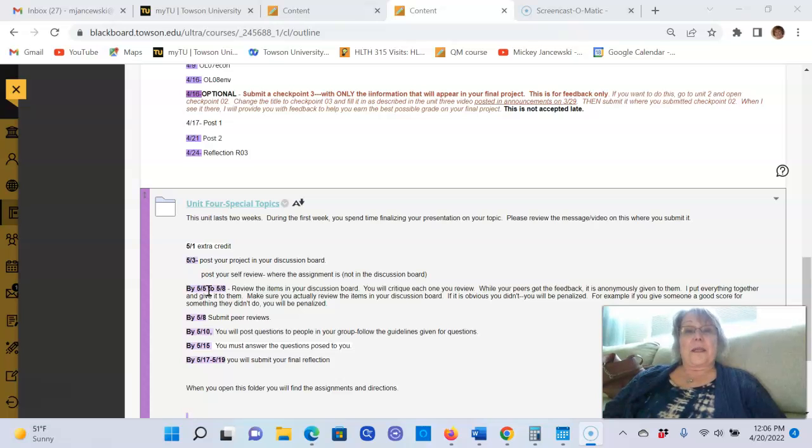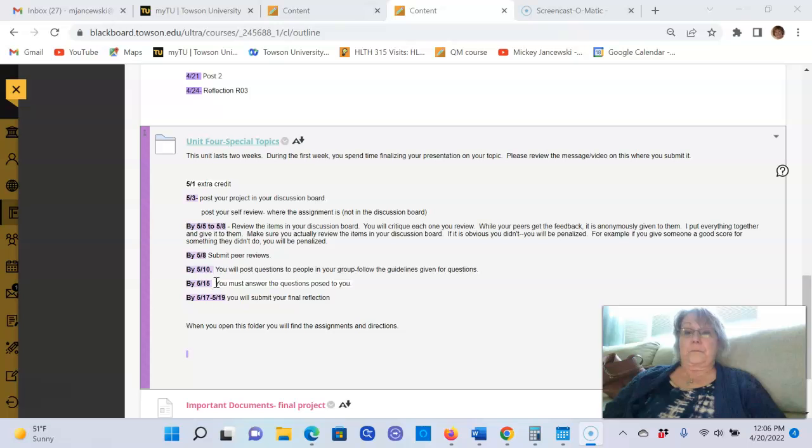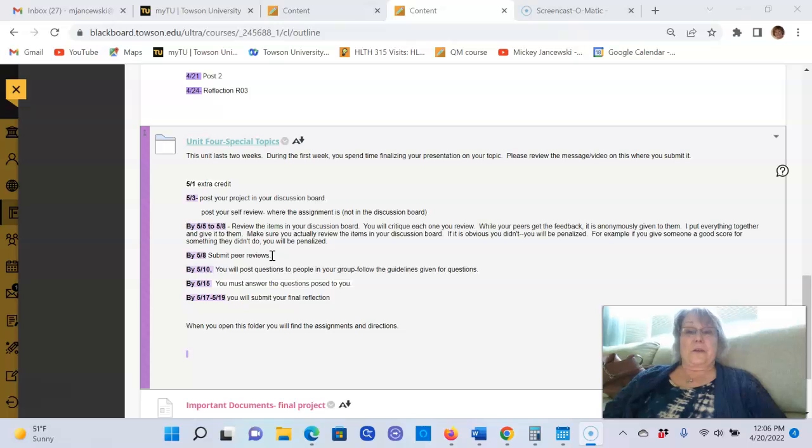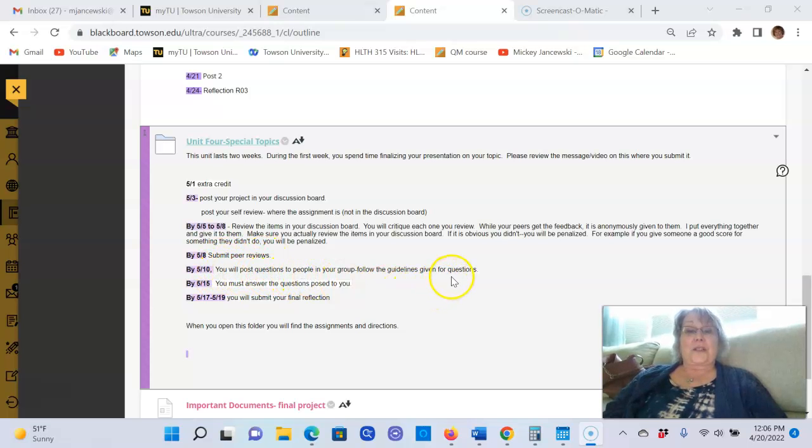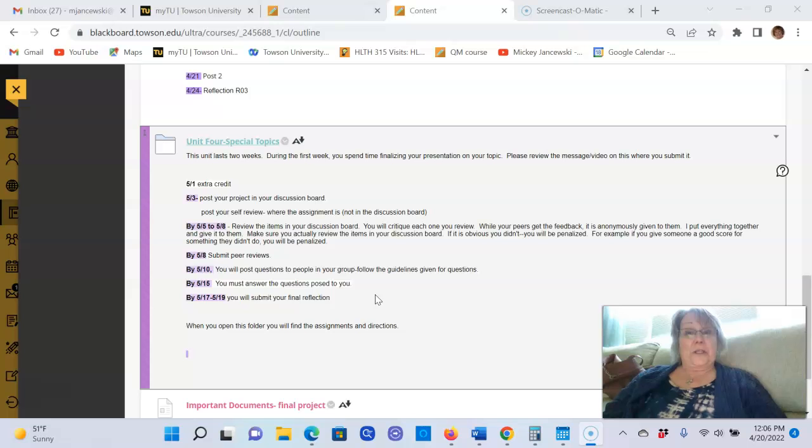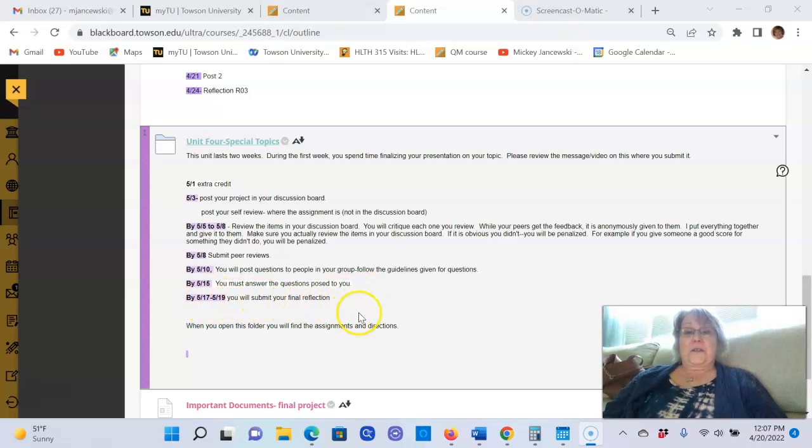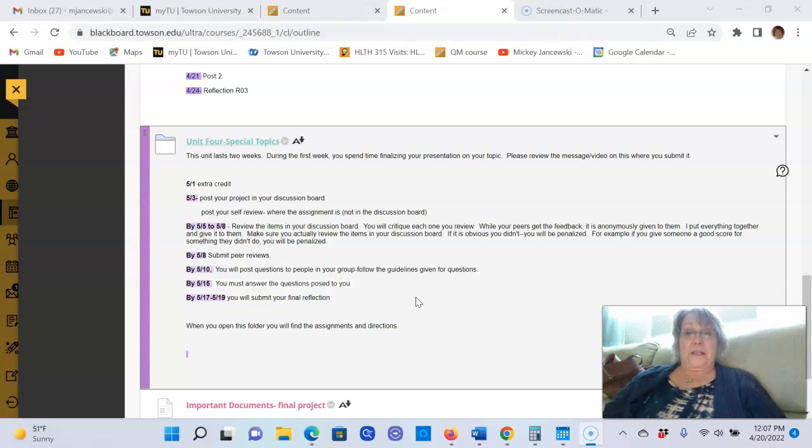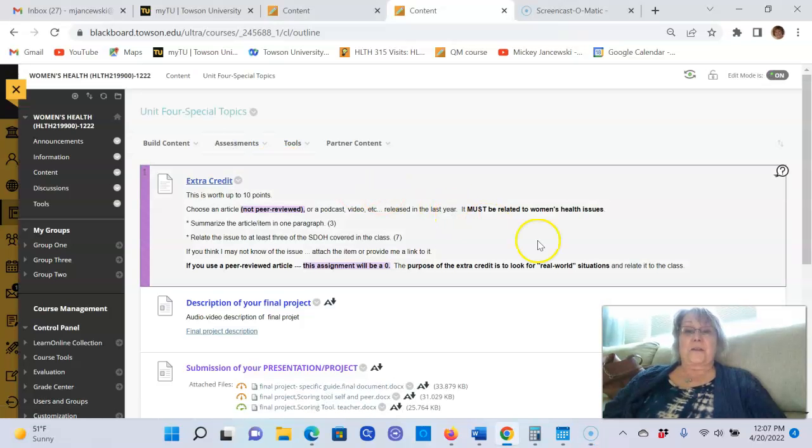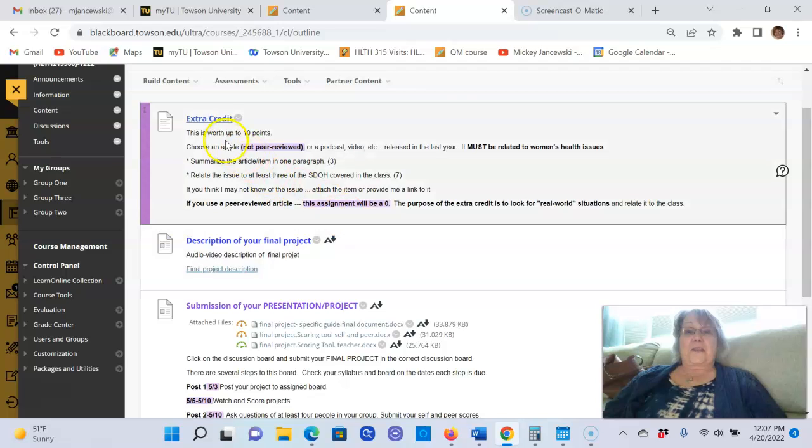Then on the 8th you submit self and peer reviews. We'll look at where you do that. By the 10th you post questions to four people in your group. By the 15th you must answer the questions that were posed to you, and in the last two days of the semester you'll be submitting your final reflection. So let me open Unit 4 just so we can look at it.